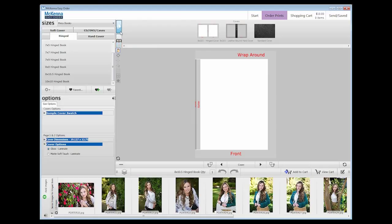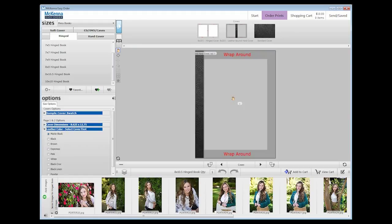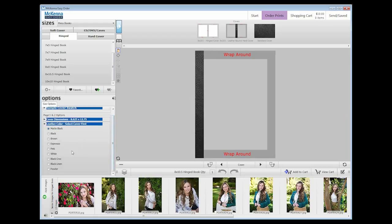These books have three cover choices. We are going to choose the leather bound cover. To choose this cover, drag and drop it into the workspace. In the options panel, you will find leather colors to choose from. Simply click on an option to select it and you will see the change in the workspace.